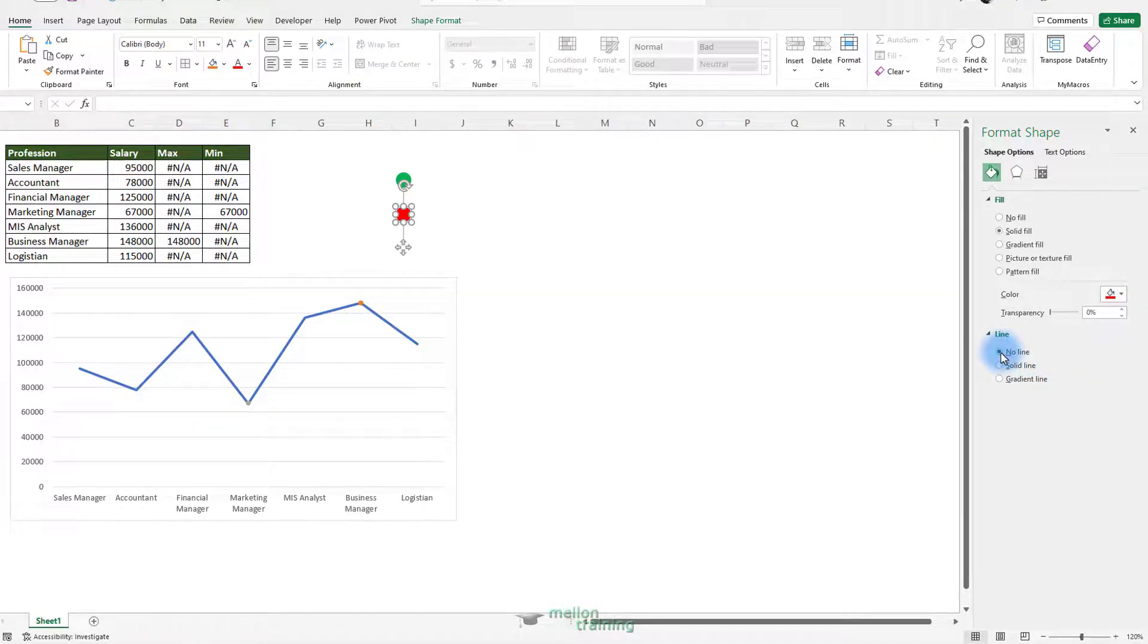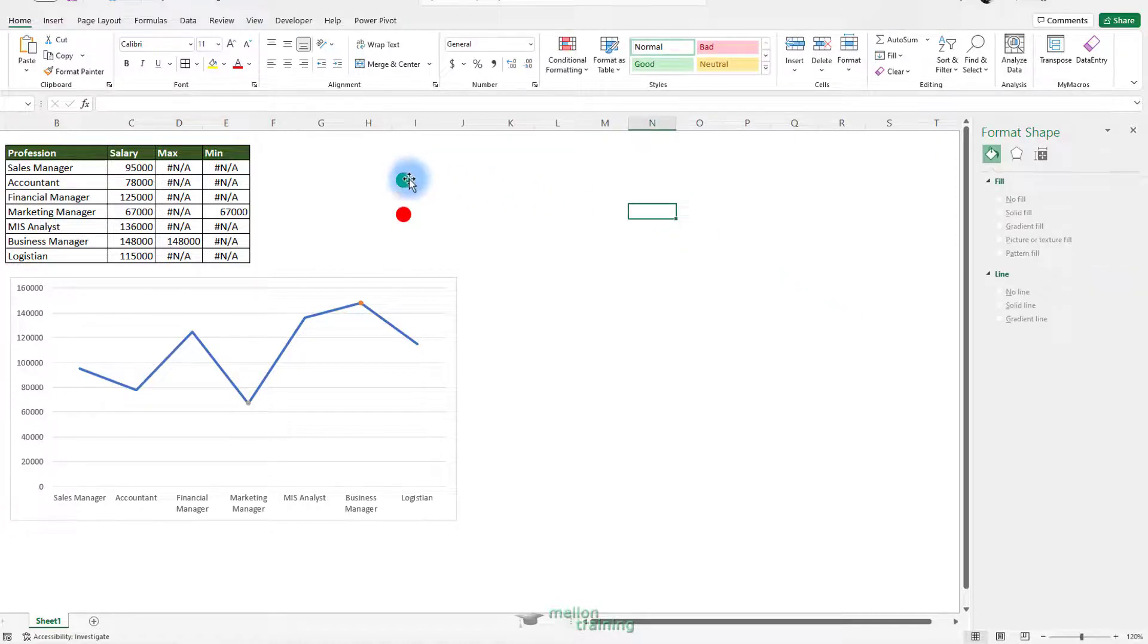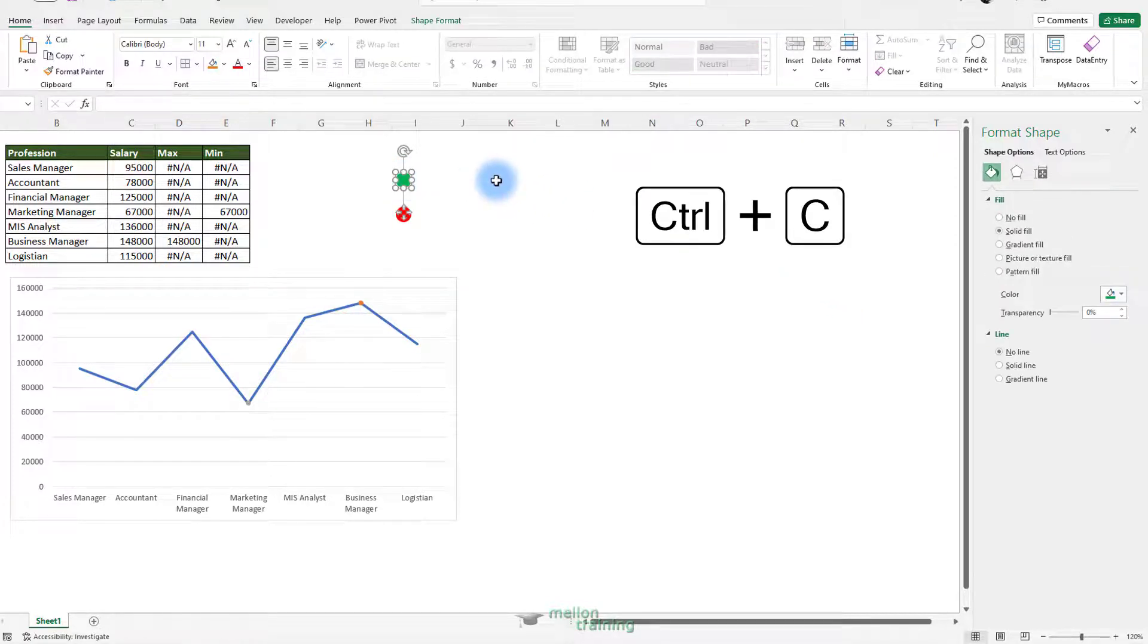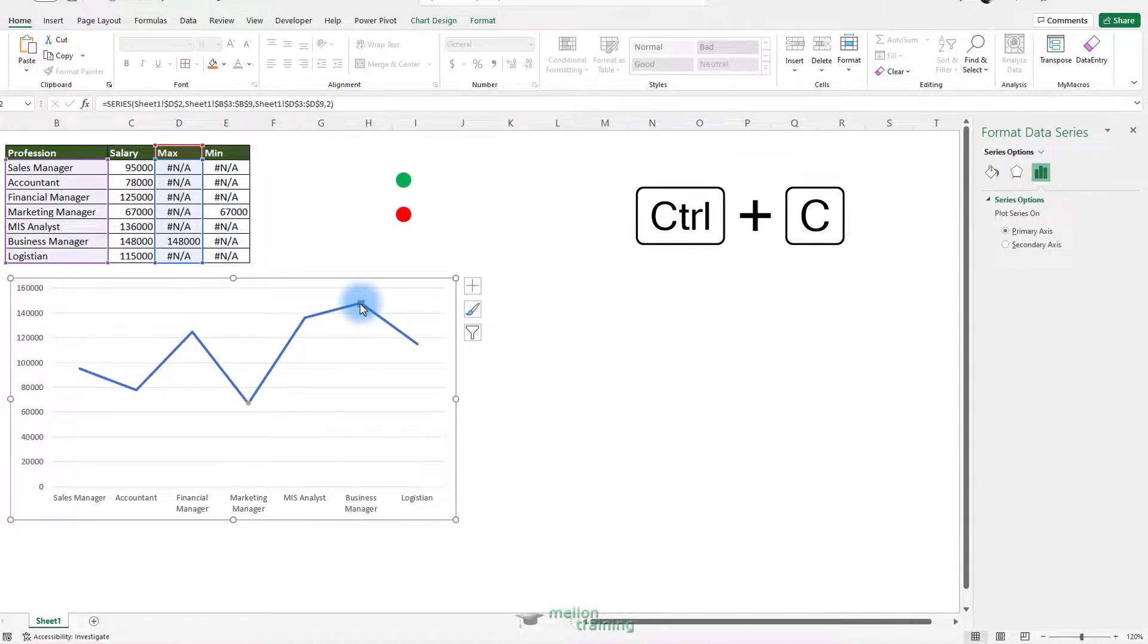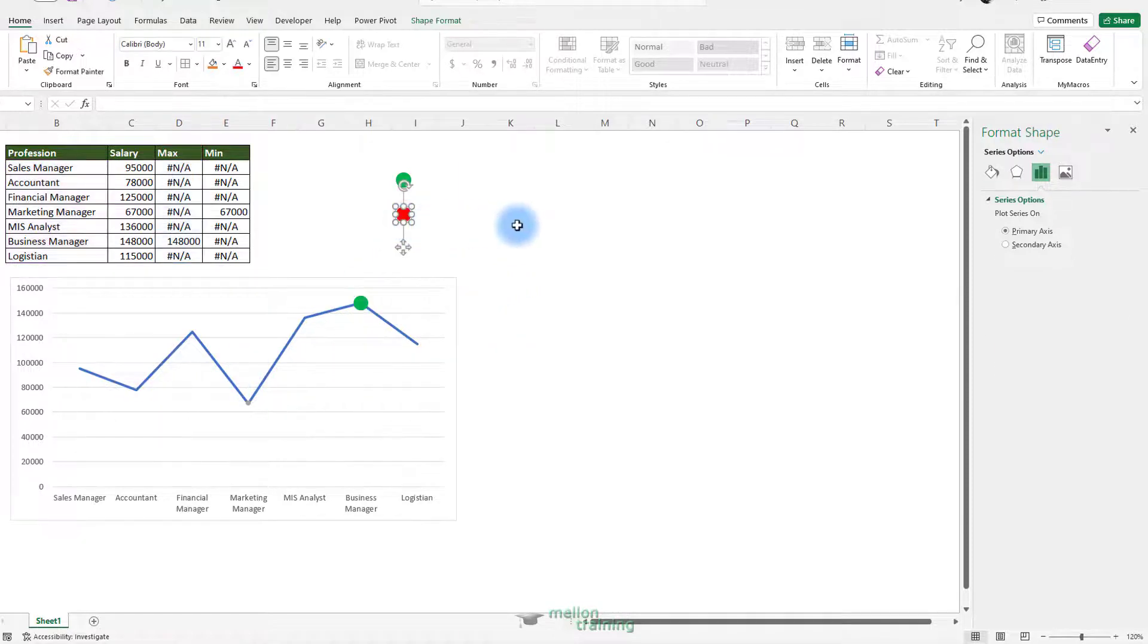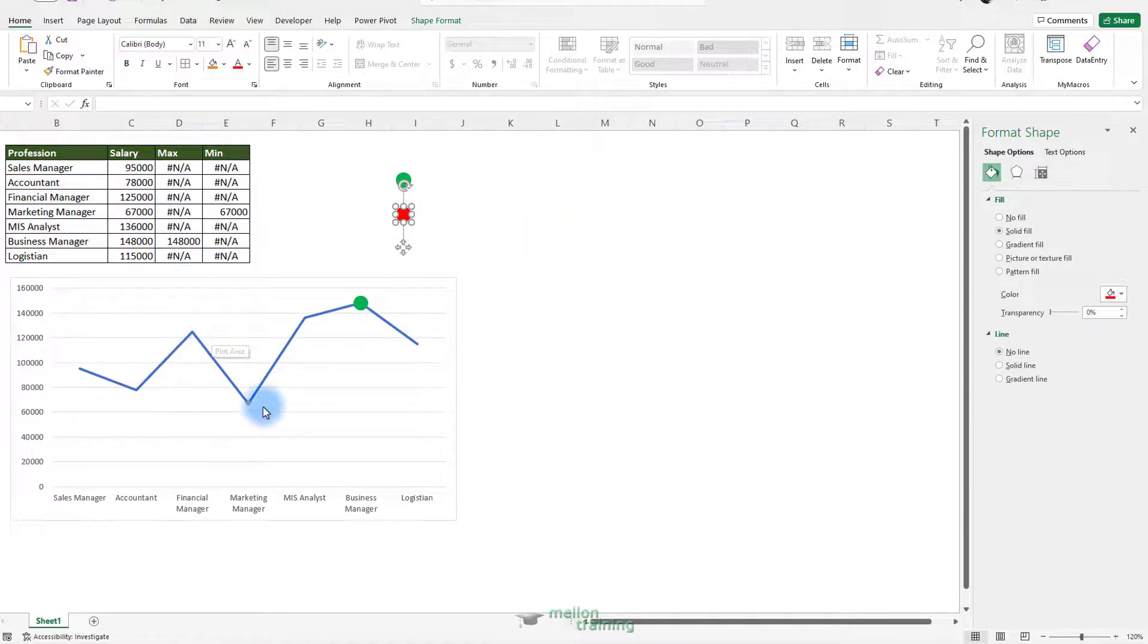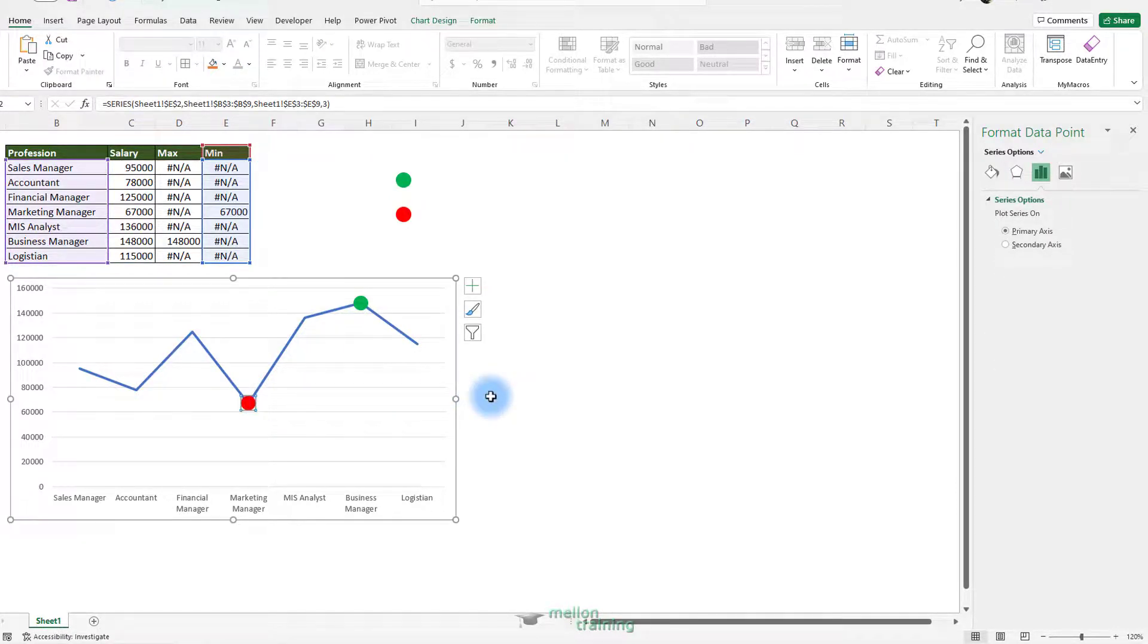Select again the green circle and press CTRL C to copy it. Click on the maximum dot in the scatter chart and press CTRL plus V. Select now the red circle and press CTRL C to copy it. Click on the minimum dot of the scatter chart and press CTRL V. Delete those shapes.